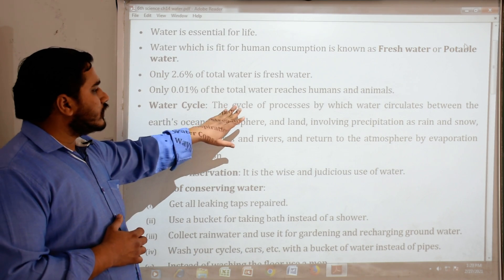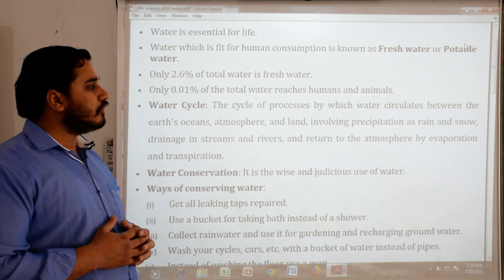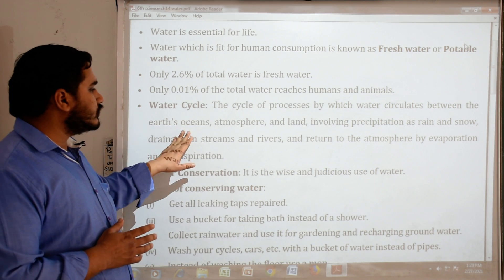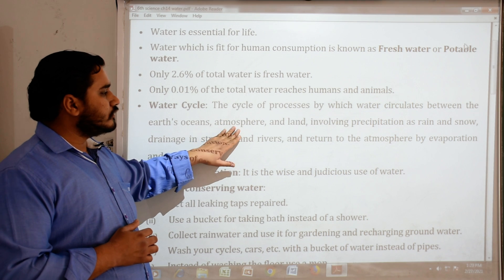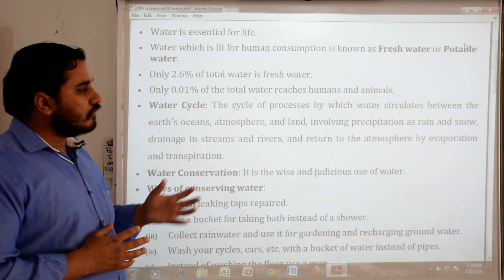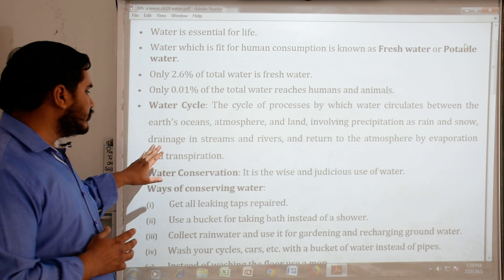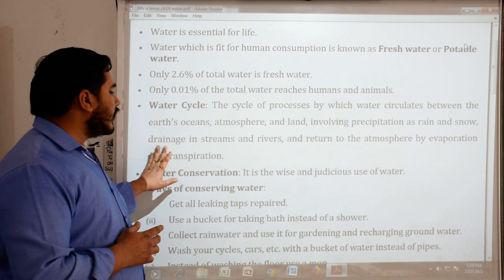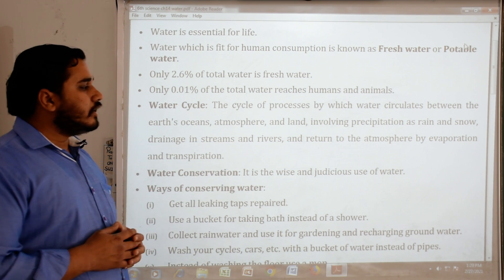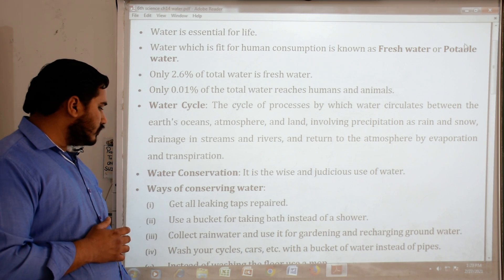Water cycle: The cycle of processes by which water circulates between the earth, oceans, atmosphere and land, involving precipitation as rain and snow, drainage in streams and rivers, and return to the atmosphere by evaporation and transpiration.